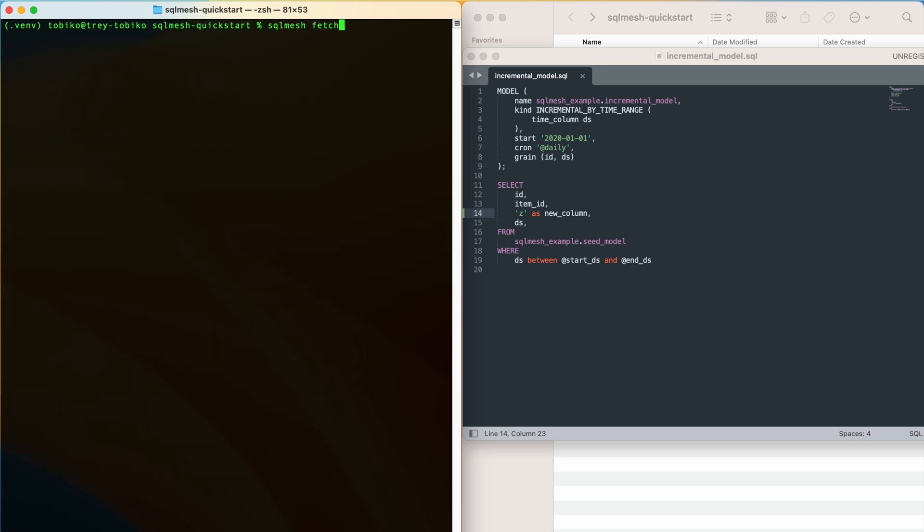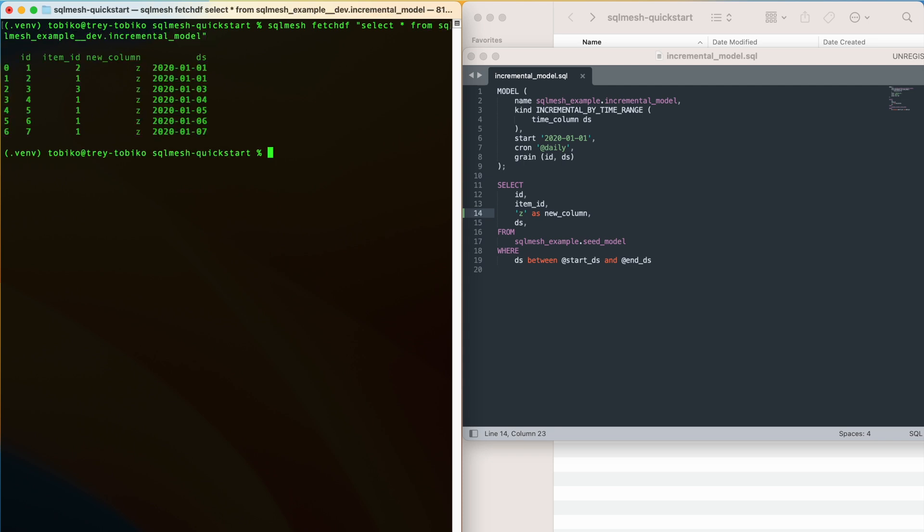Okay, let's use SQLMesh FetchDF to find out what our table looks like now in our dev environment. Our new column is there. If we compare that to what's in prod, we will see our changes have not been applied yet.